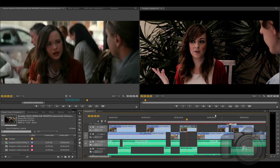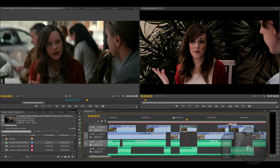Here we are in Premiere Pro, my favorite editing program. Now usually I show you guys color correction tips in After Effects, but I really like the new layout of Premiere Pro.